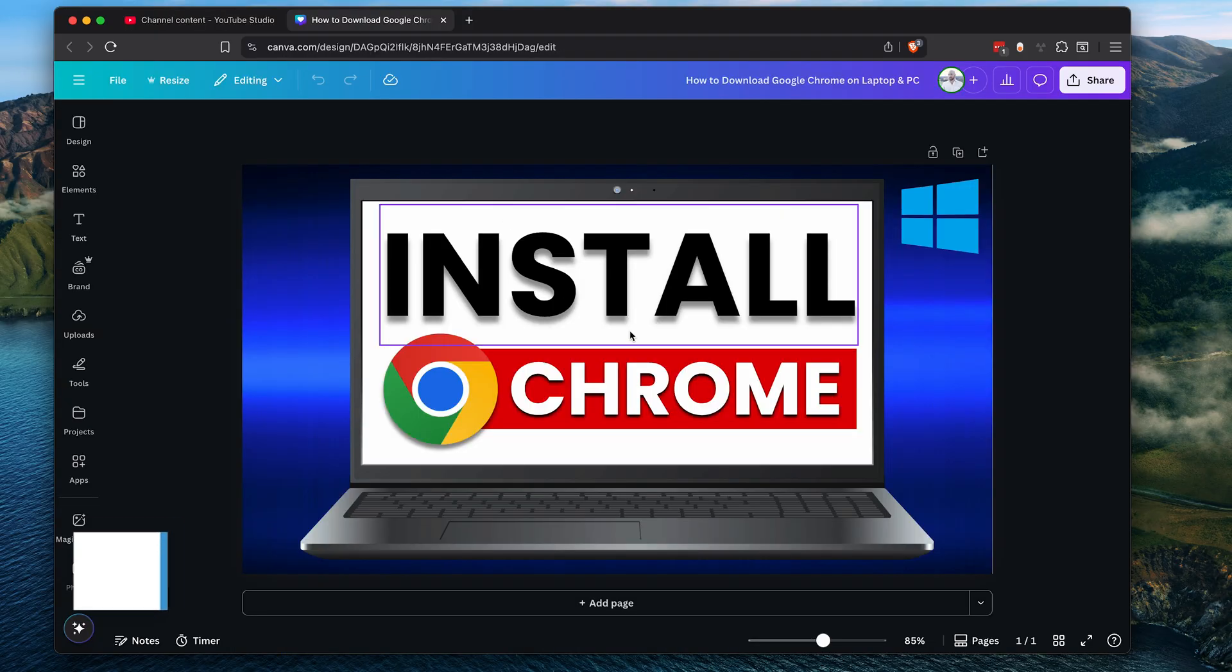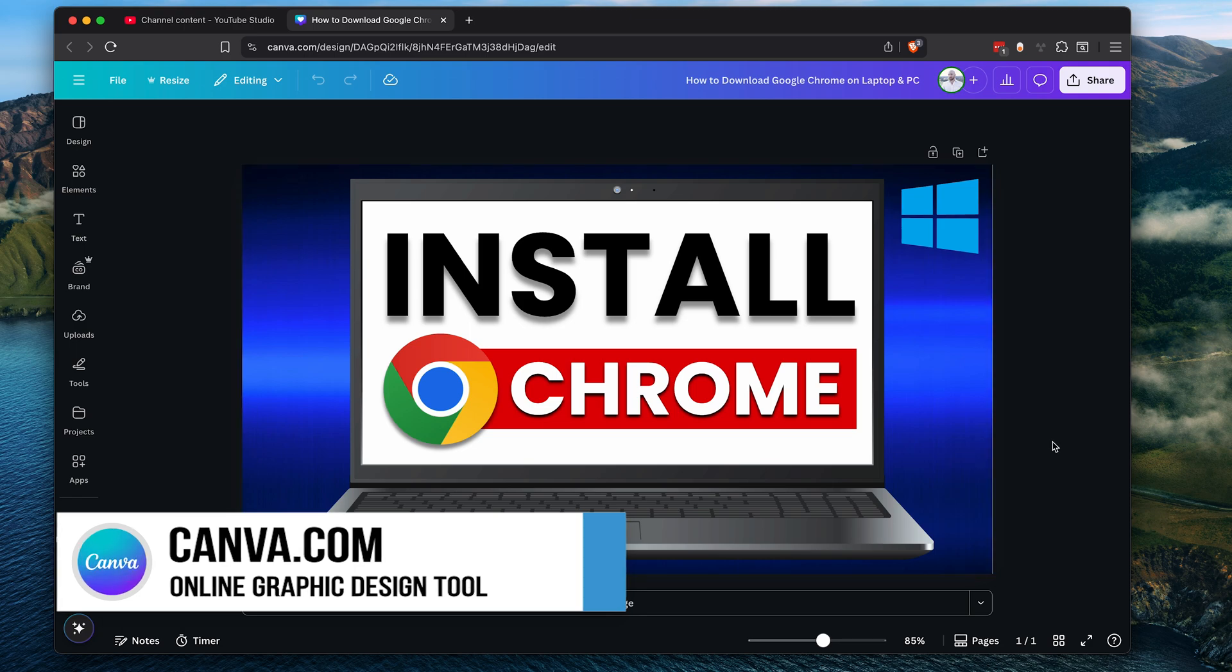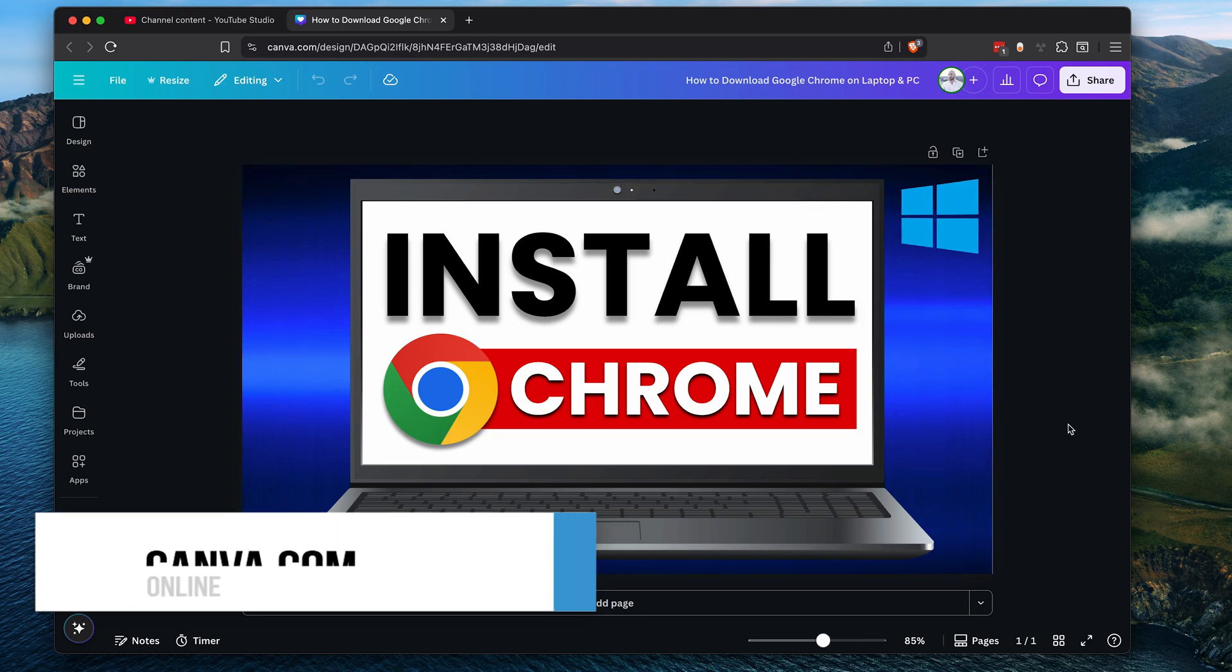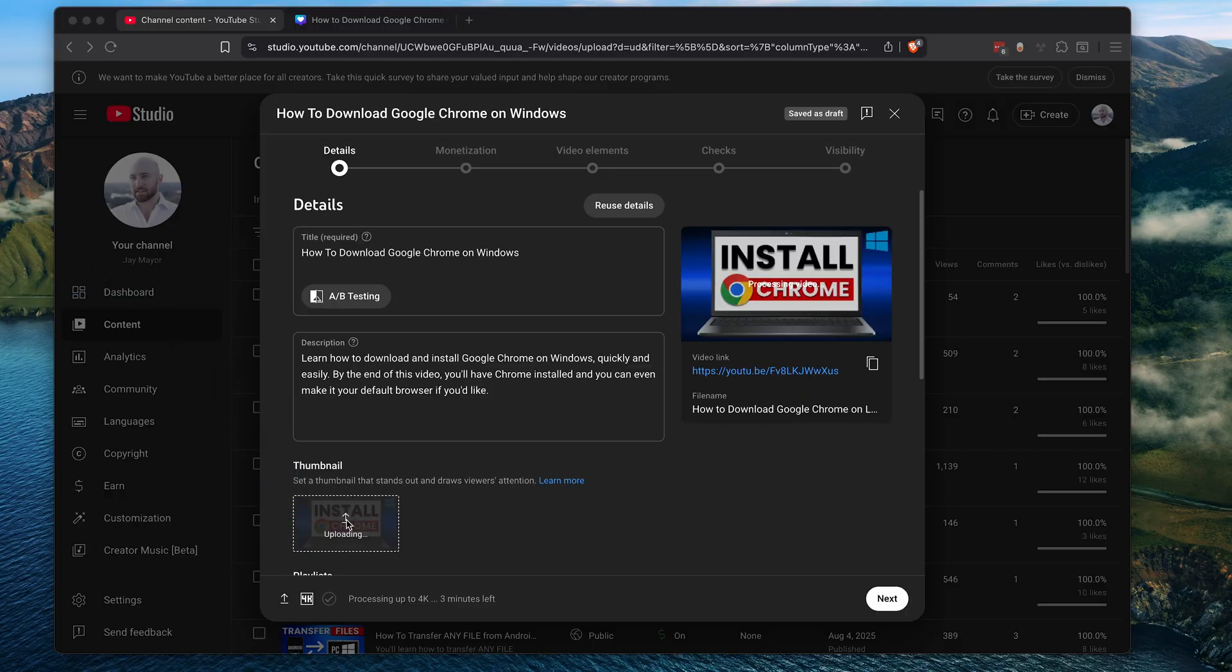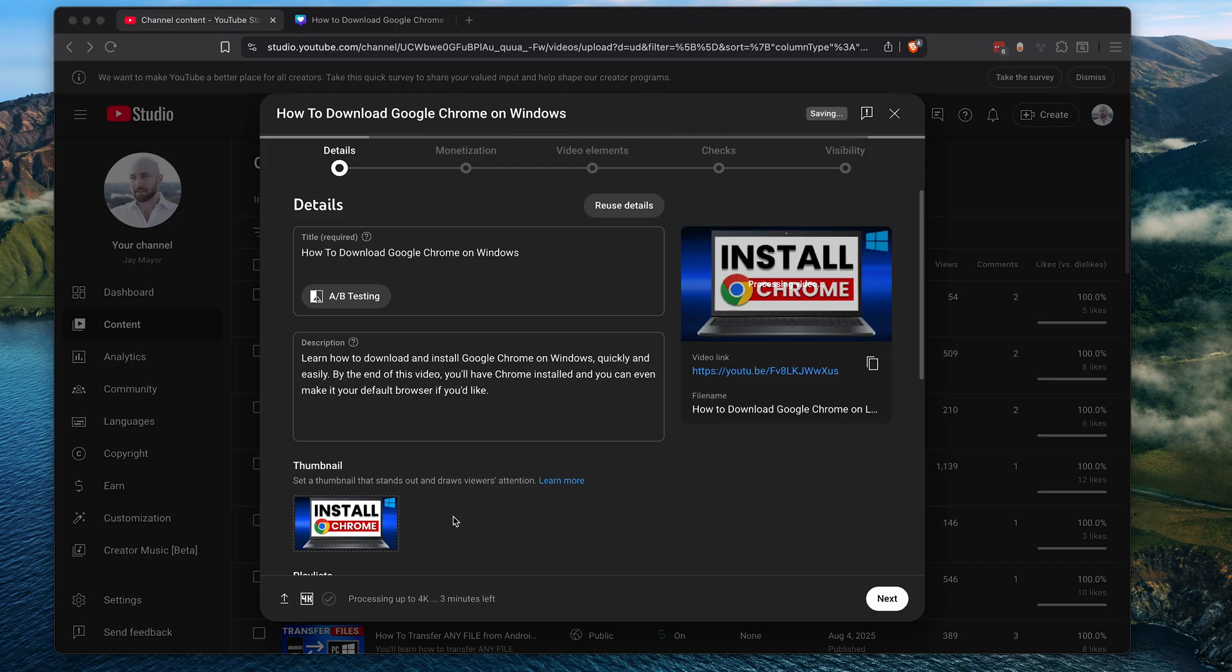Here, I've made a very simple thumbnail for this video using Canva, which is a tool that allows you to easily make video thumbnails. And there's a link below if you'd like to check it out. I've saved this image to my computer, so now I'll just drag and drop it into this thumbnail slot. Perfect.